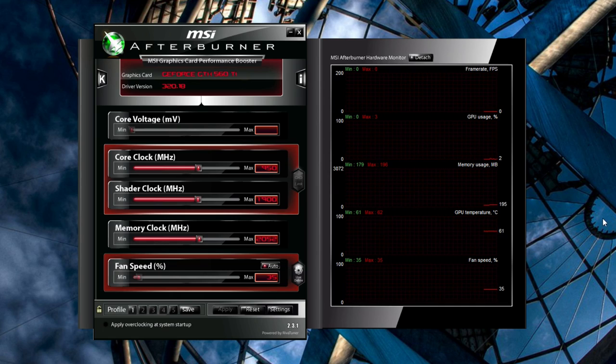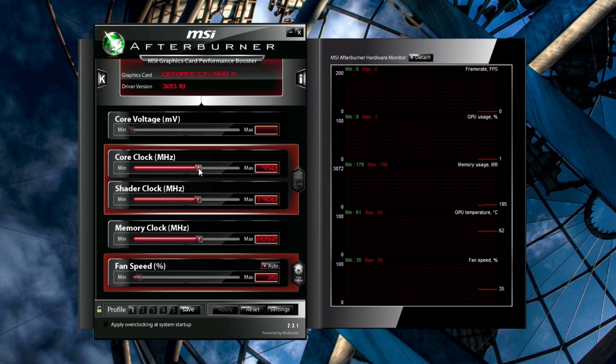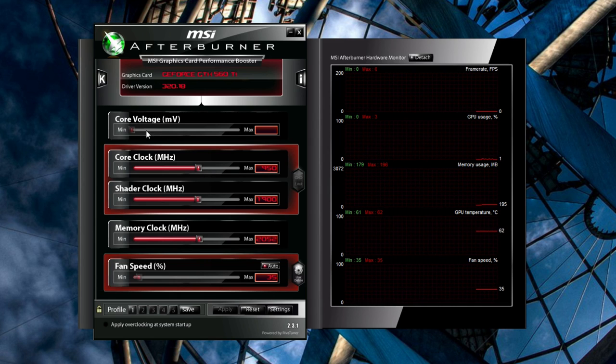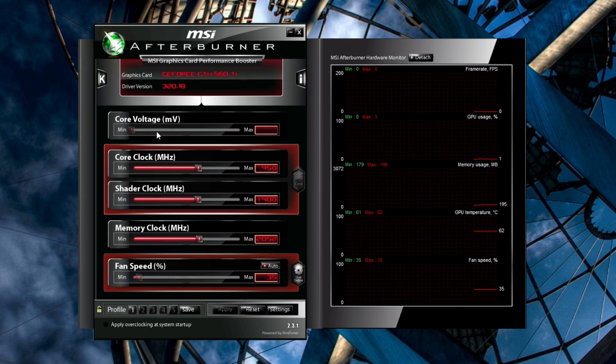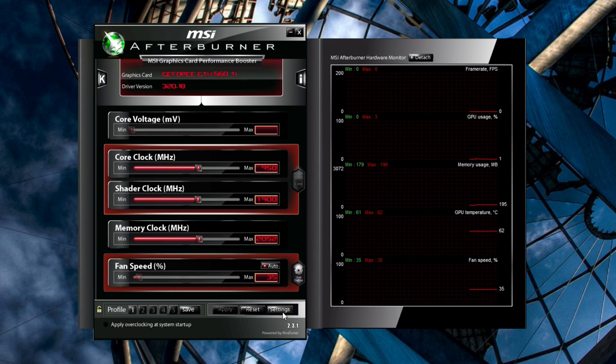When you have an unstable overclock, you have two choices. You can back the core clock down to its last stable clock and call it a day, or you can raise the voltage. Raising the voltage allows us to achieve higher overclocks, but it can decrease the lifespan of your card, so only continue if you're ready to take on that risk.